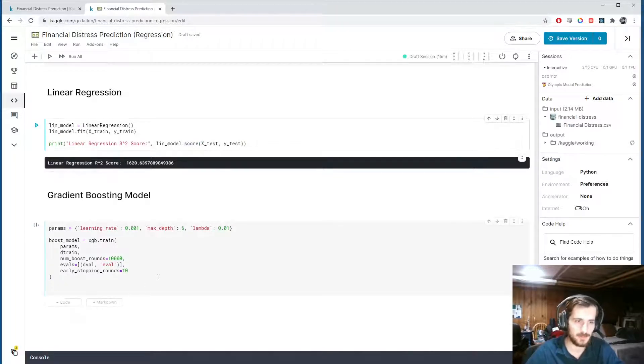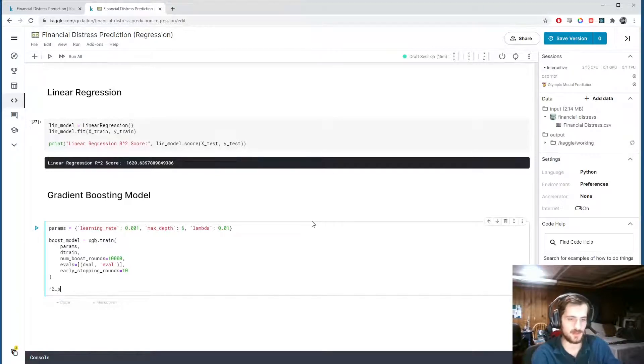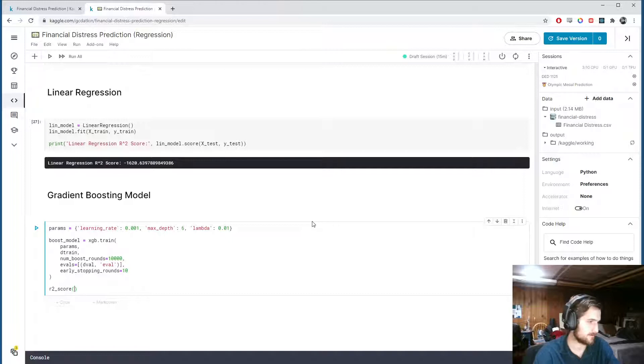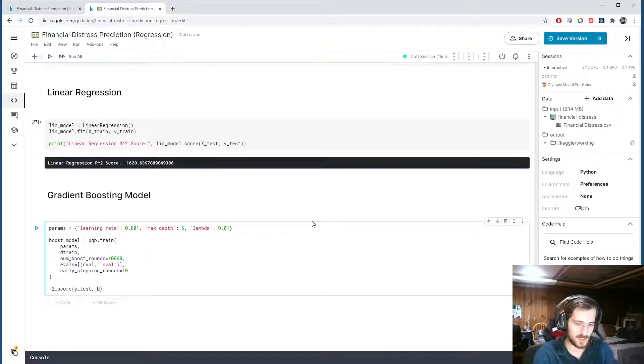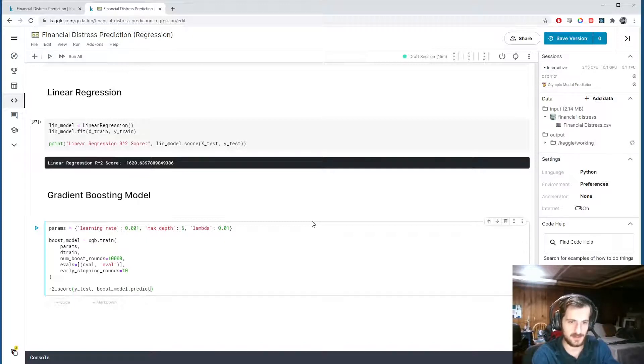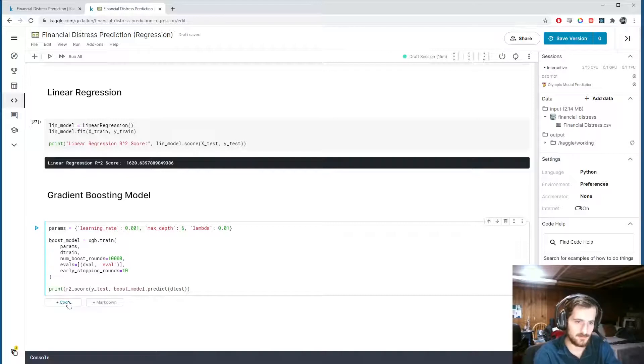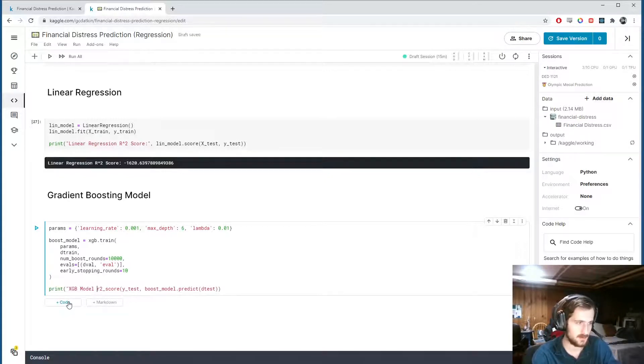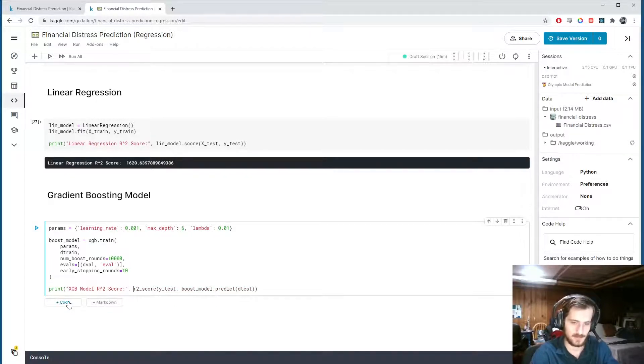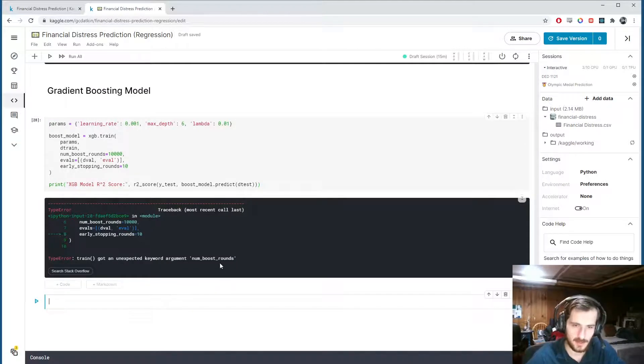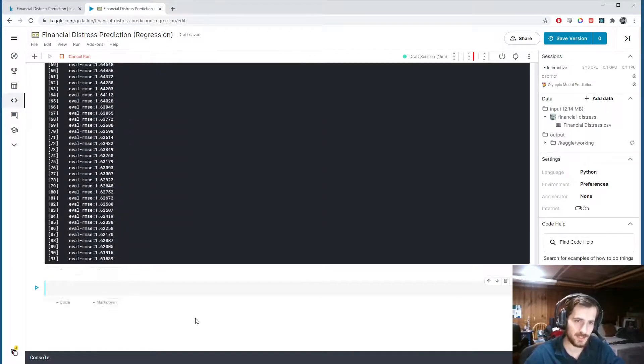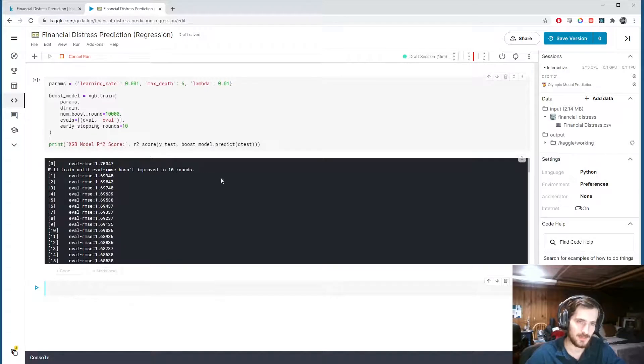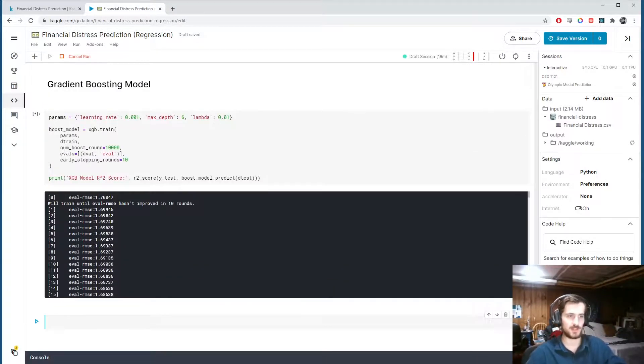We could do dot eval, but that gives an RMSE value. So we want to get the R-squared score. We're going to use sklearn's r2_score function. This takes in the true values and the predicted values, which we can get from boost_model.predict dtest. And then let's print it out, and we're done. XGB model R-squared score. Okay, let's see how that goes. This should be round, not rounds. Okay, it's going down. This one will take a little bit longer, so I'll pause the video, and when it is done, I will continue.